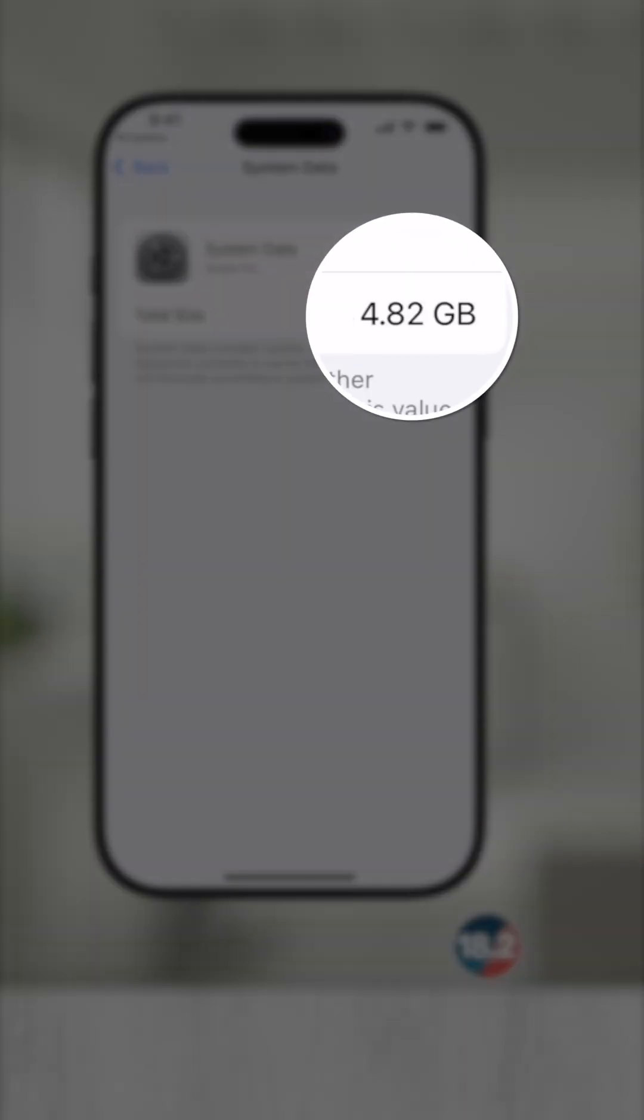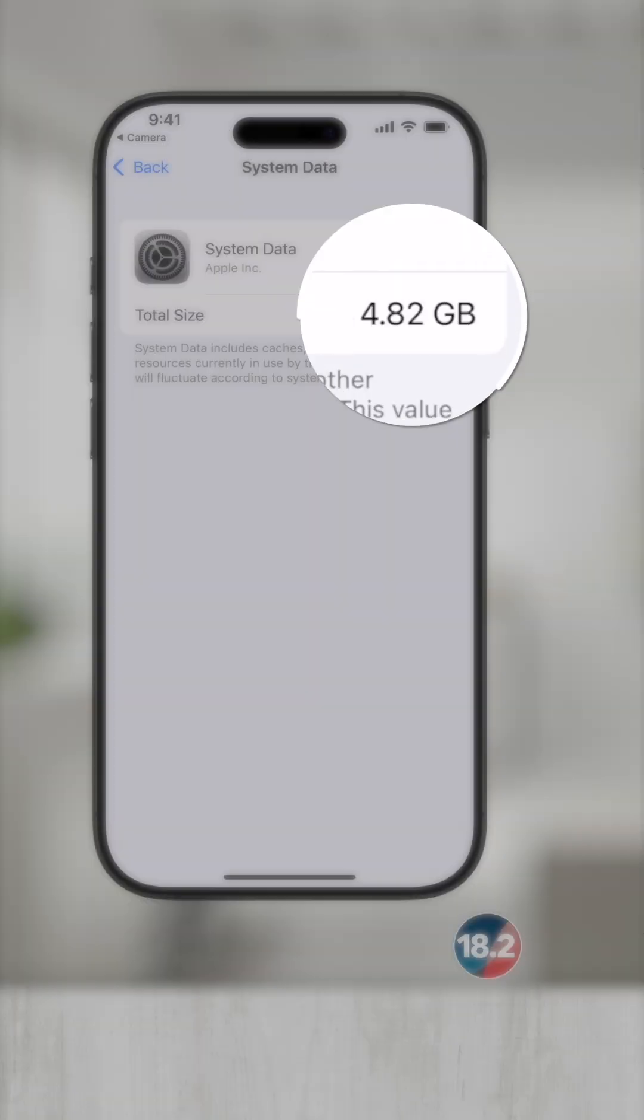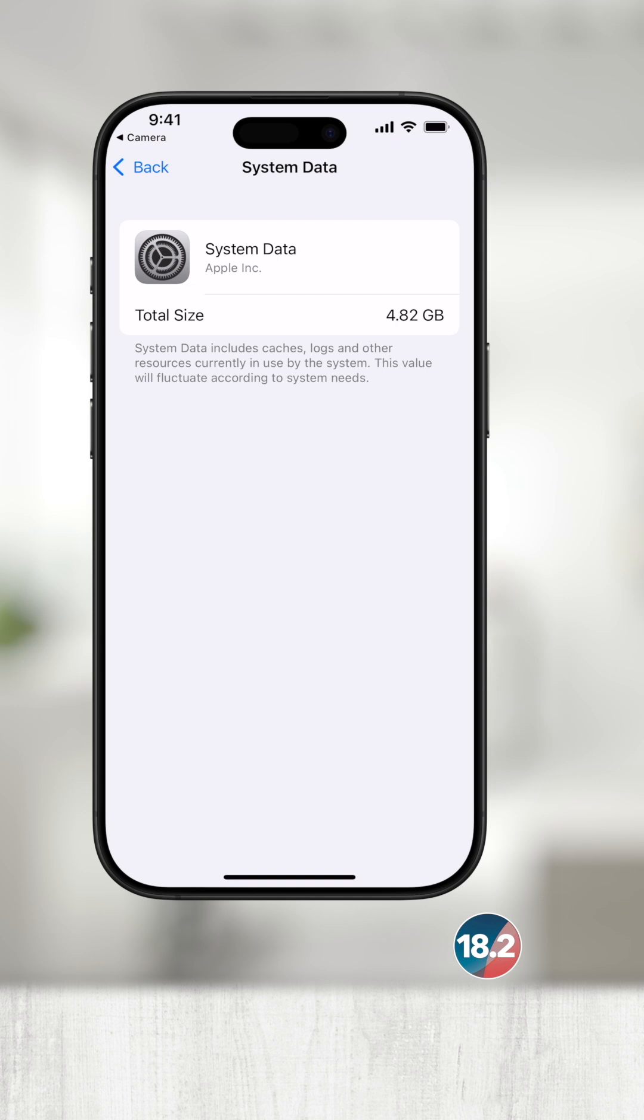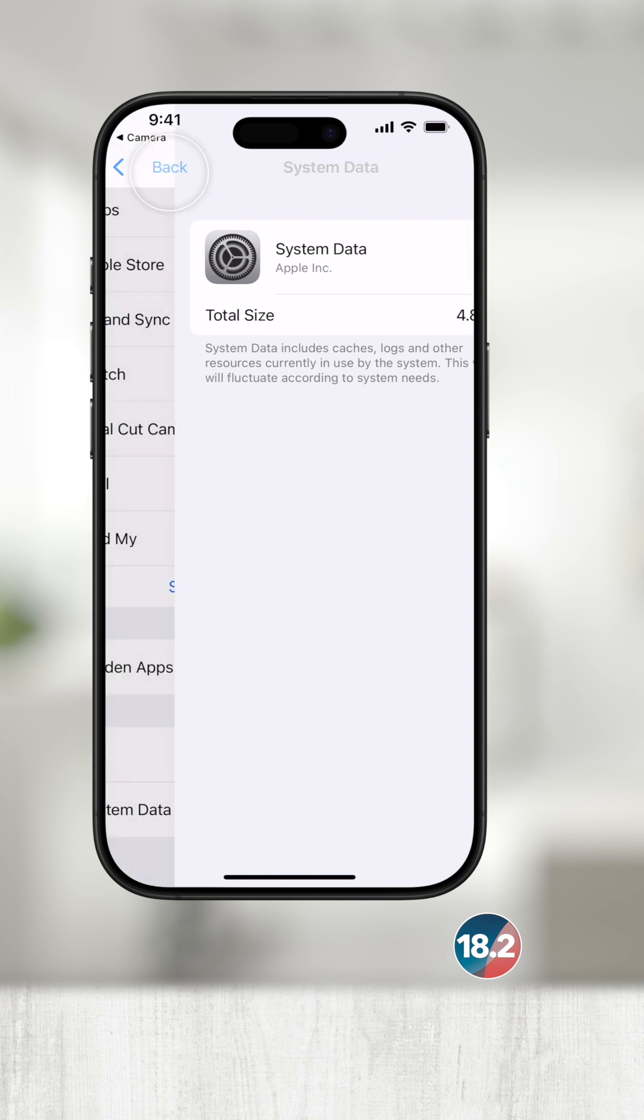If you have really high system data storage, it's a good indicator to reboot your iPhone. This will free up some of that space.